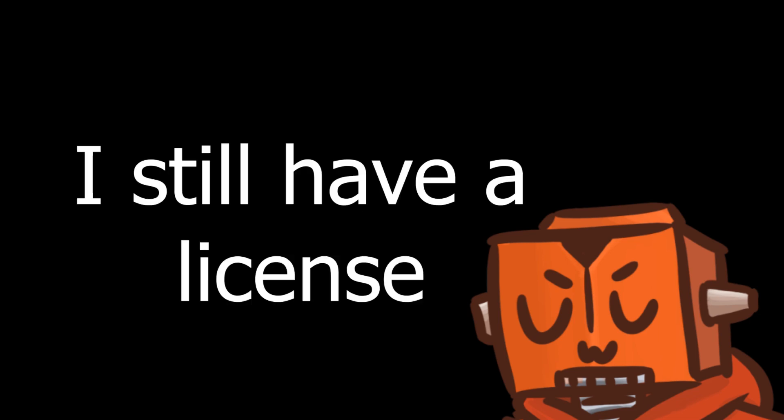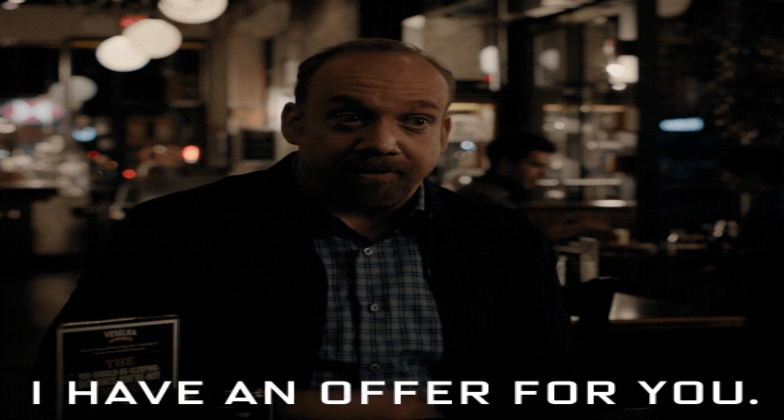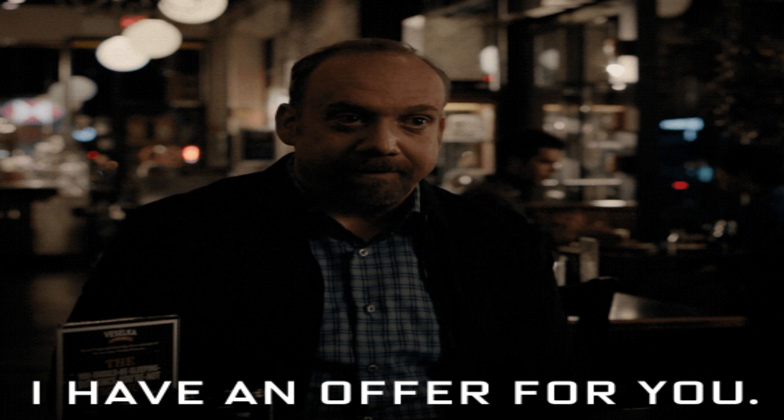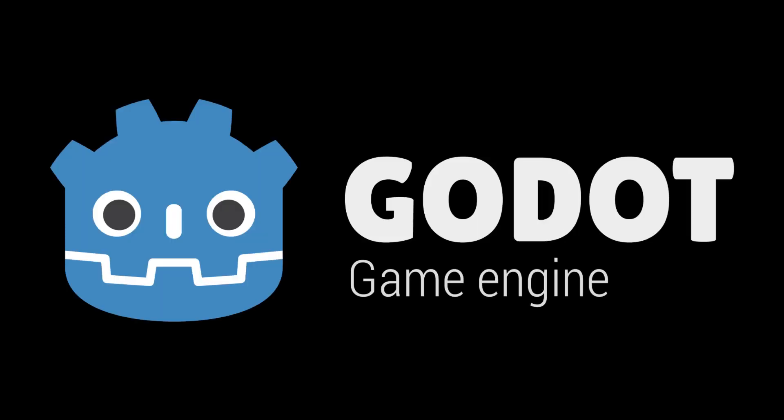Technically, I still get to keep my perpetual license, but this only applies to GameMaker Studio 2. So if they make GameMaker Studio 3, then I'd have to switch to a subscription model. And personally, I really don't like subscription software. So I switched to the free open-source game engine, Godot.